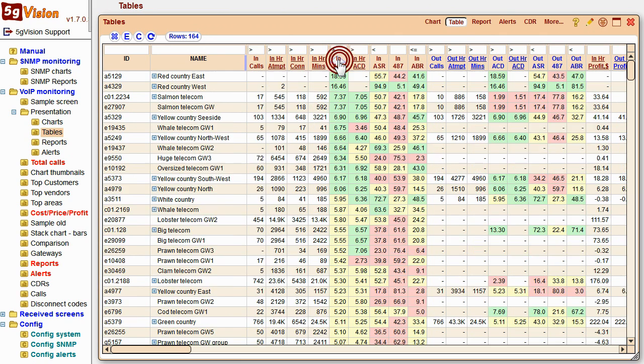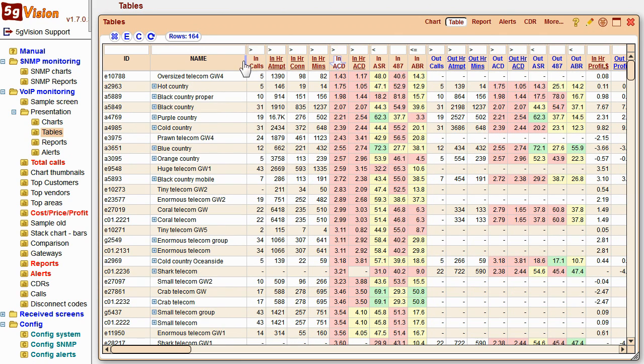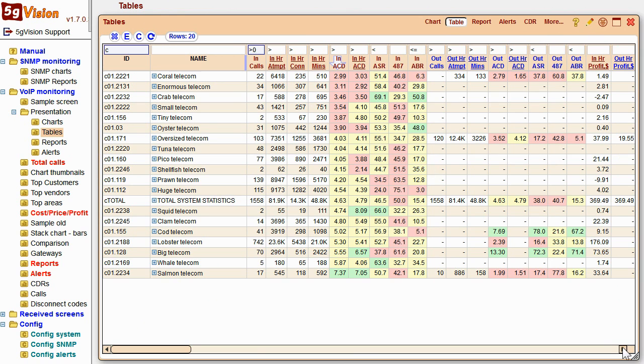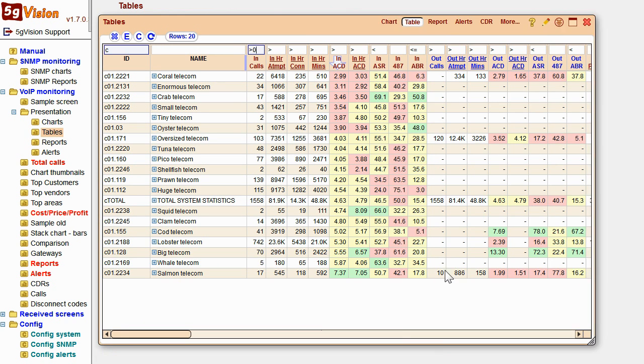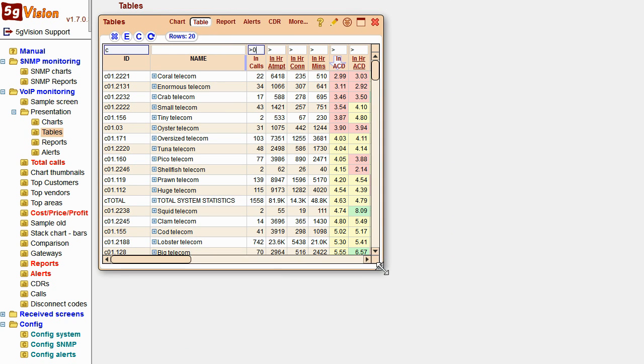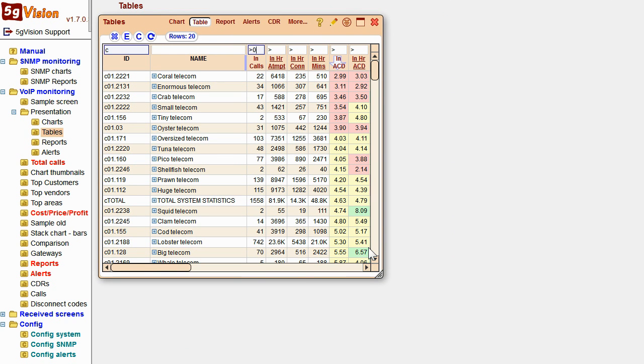You can easily sort, filter, and resize a table to get the very monitoring screen you need. Here, we're monitoring customers' ACD.